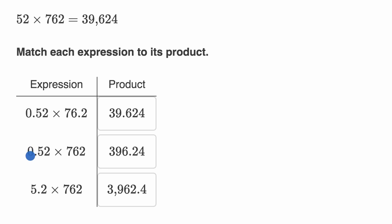Now the second expression, 0.52 times 762. Well once again, 0.52 is roughly equal to 50 hundredths, roughly equal to five tenths, roughly equal to one half. And 762, if we want to be really rough, really approximate it,